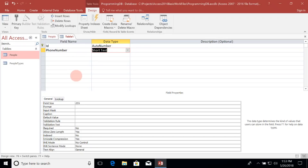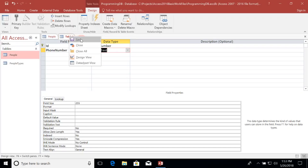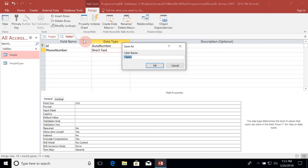Let's go ahead and save this by right-clicking on the Table 1 tab and selecting the Save option. We need to give our table a name — I like to use the plural of the name, so we're going to call it Phone Numbers.